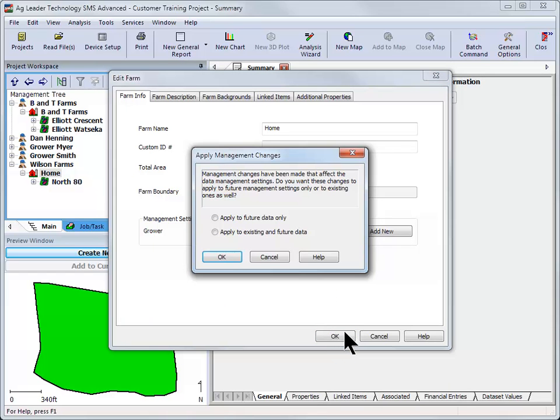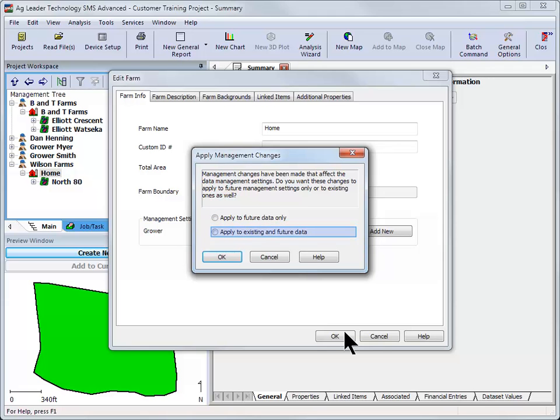You will now be prompted to select what data you wish to move to the new grower. You can choose to change only new data processed into the software or to change the existing and future data.